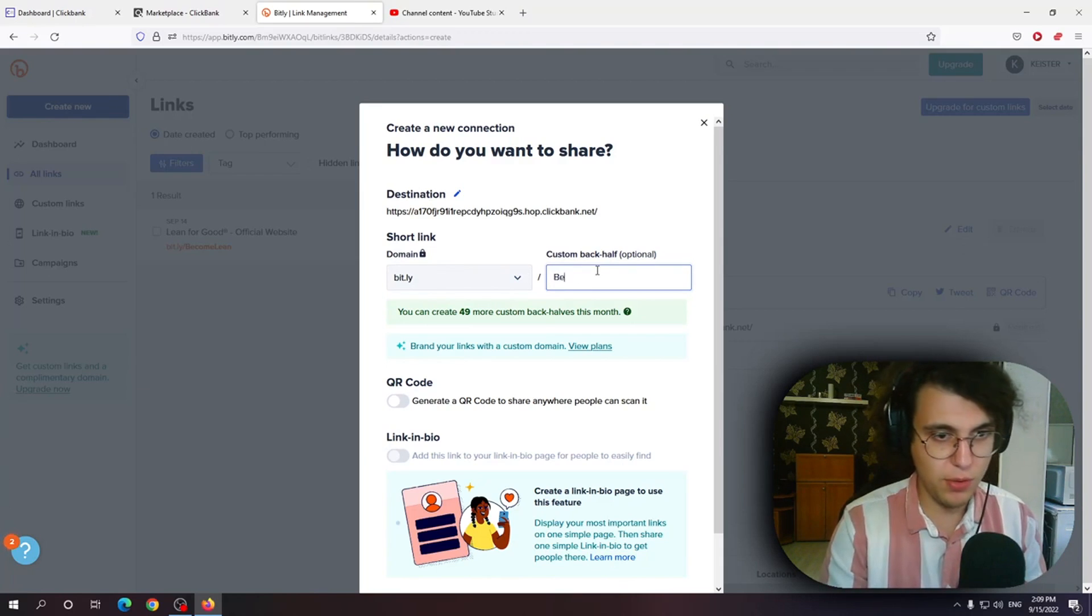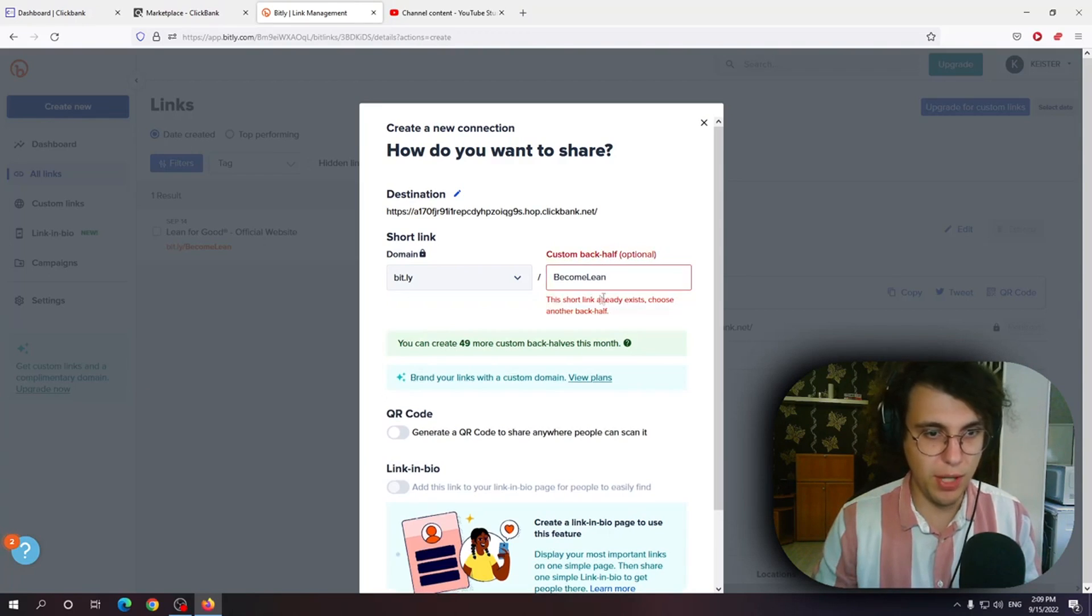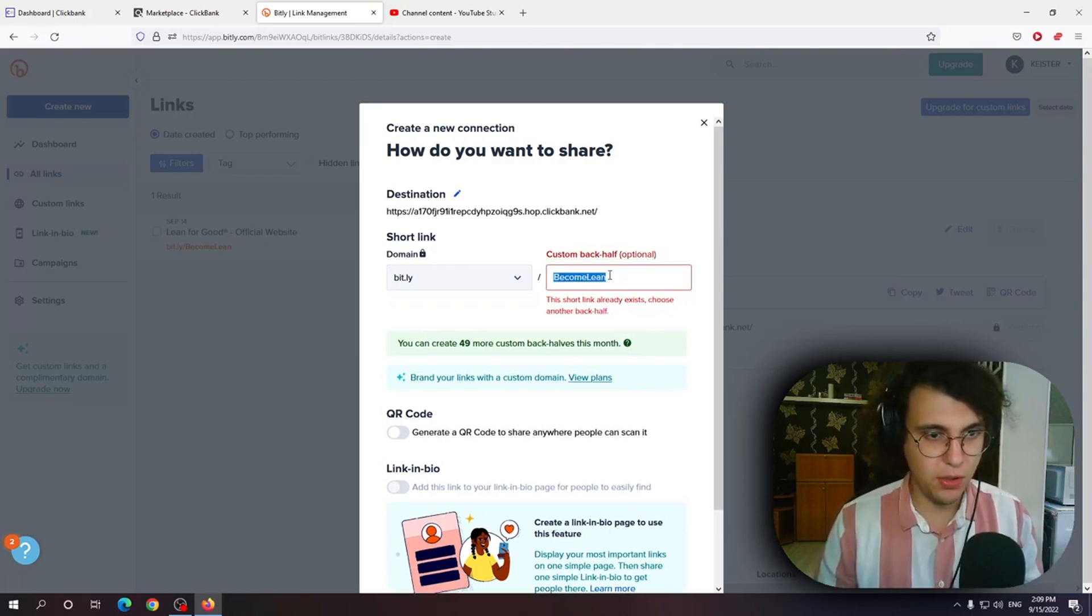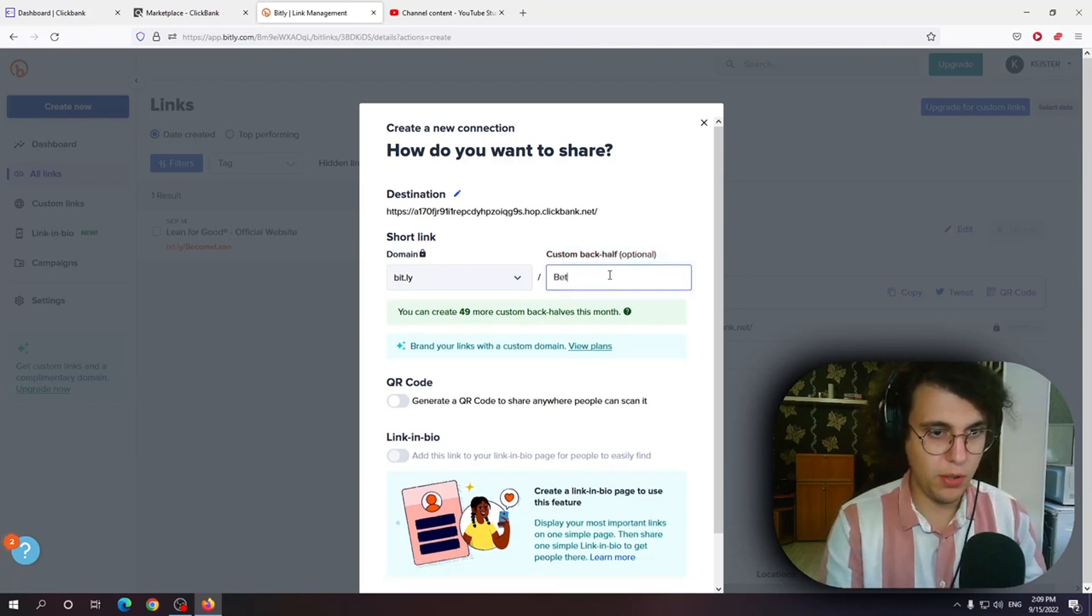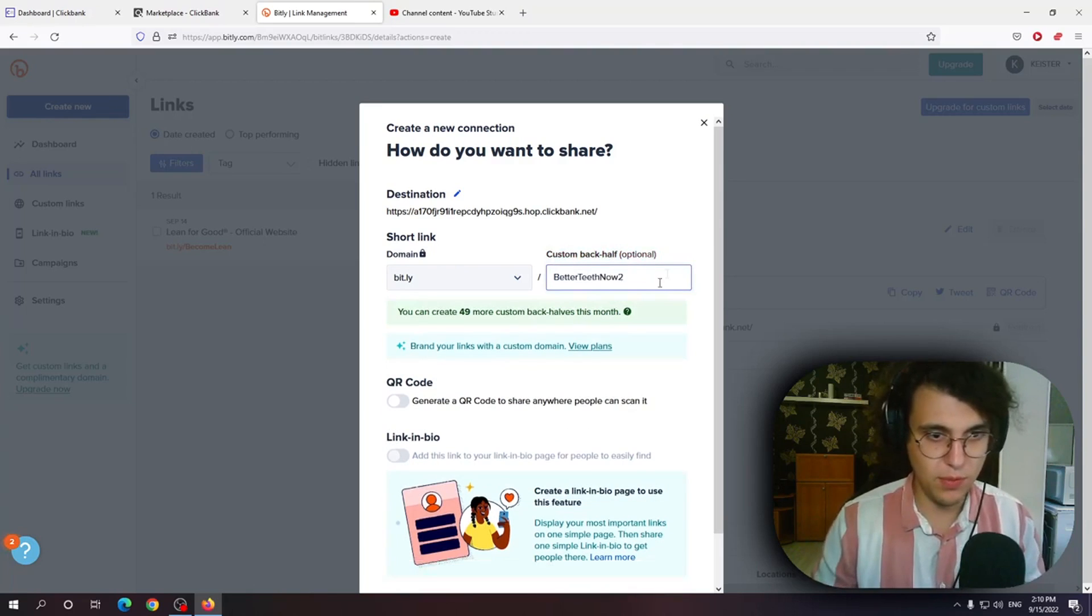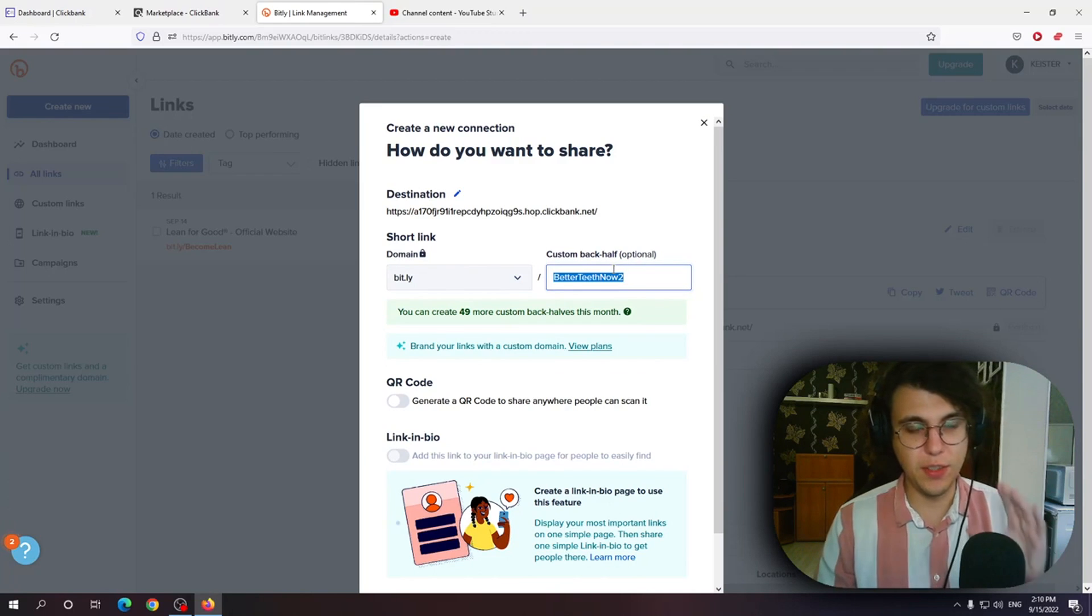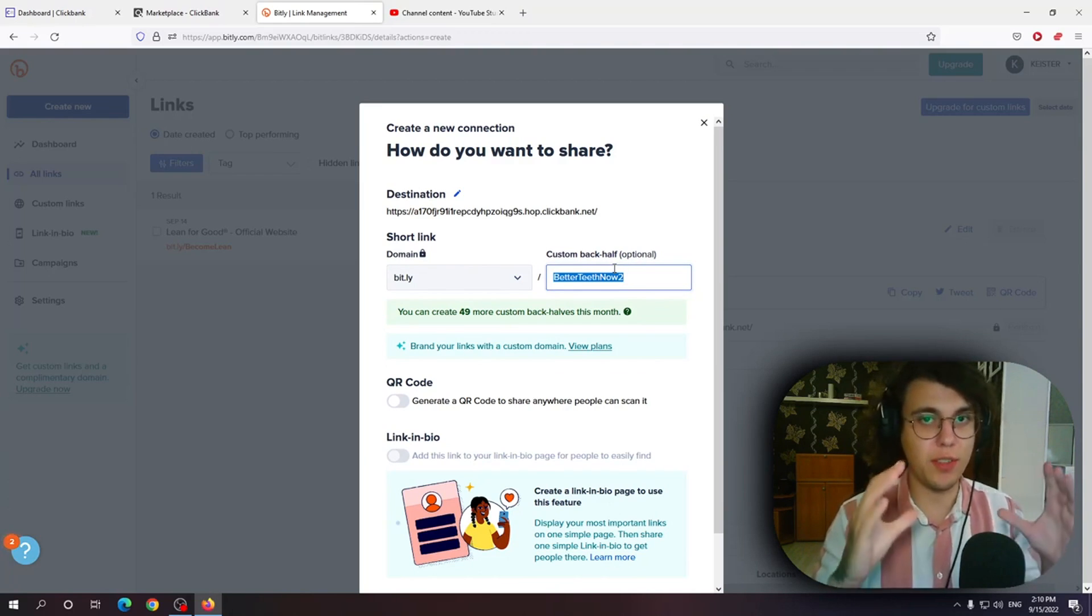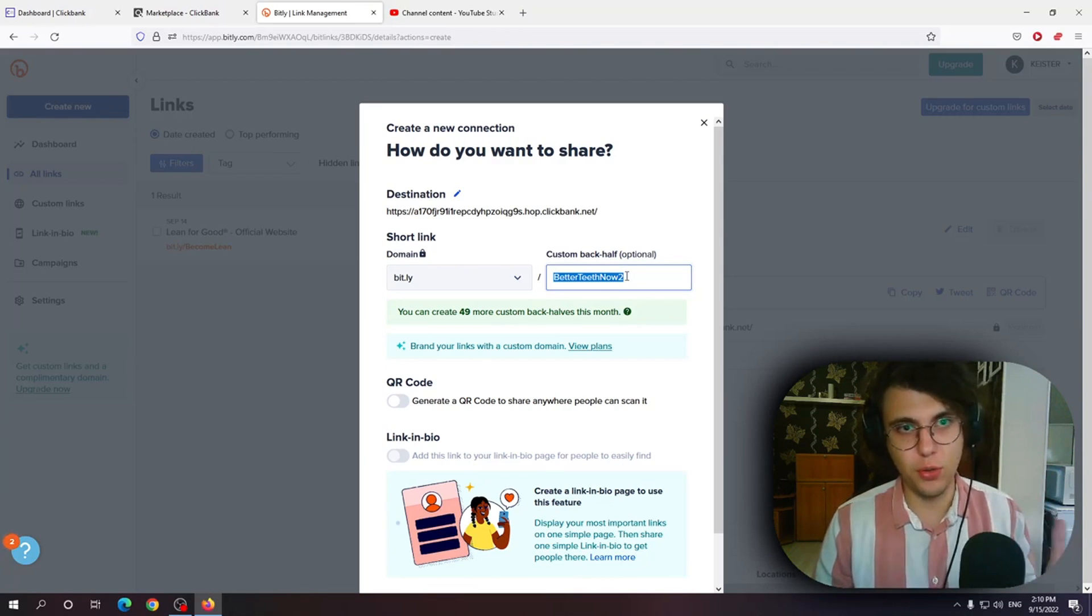I have an example of this. I have my link is become lean and it takes you to a page. As you can see it already says that it exists but you can write whatever you feel like. Buy better teeth now for example. So you can customize a link. Now after you've created this custom Bitly shortened link URL you basically start promoting it on YouTube Shorts.